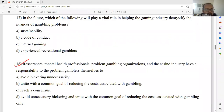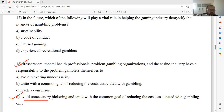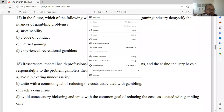Question number eighteen: Researchers, mental health professionals, problem gambling organizations, and the cashier industry have a responsibility to problem gamblers themselves. The right answer is to avoid unnecessary bickering and unite with the common goal of reducing the cost associated with gambling. Question number 18D is the right answer.